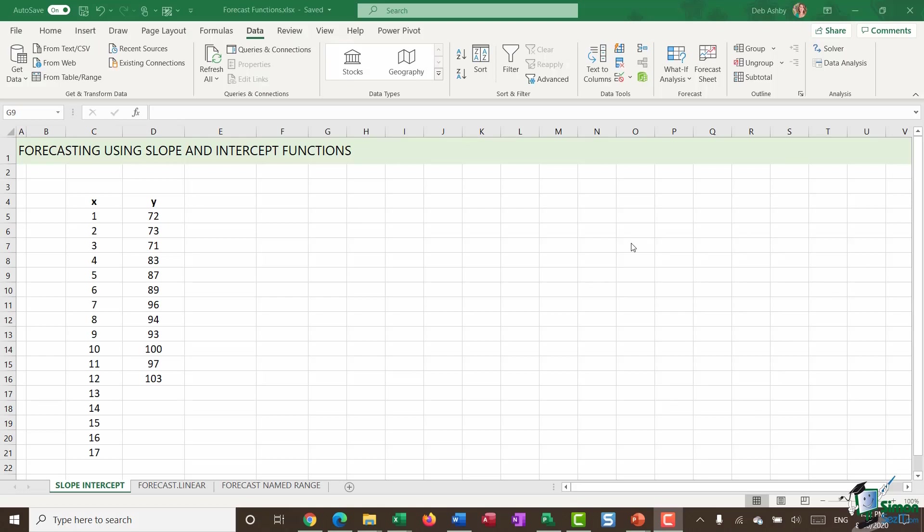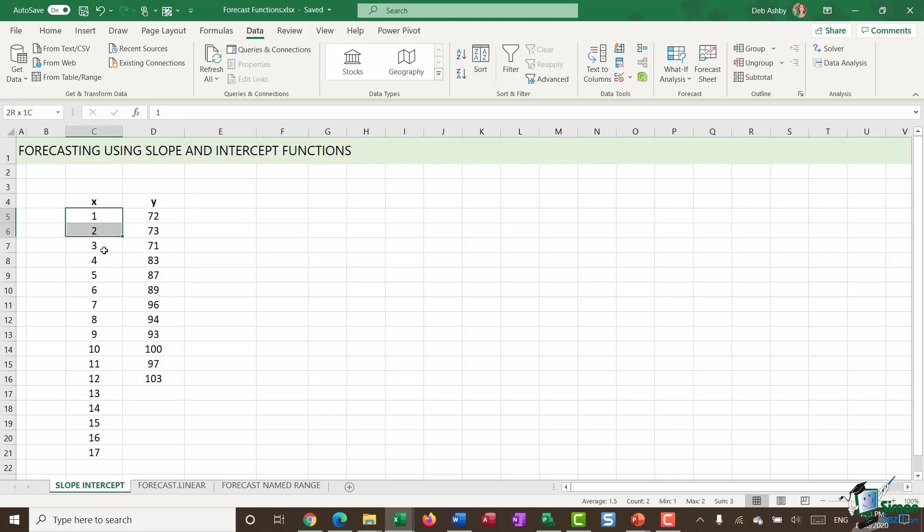So I'm going to start out by showing you the slope and intercept functions in Excel, which can help you forecast or predict future values. What I have on the screen here is just some very simple data, and I've labeled it X and Y just to make this exercise a little bit easier to explain. Now, what we have here are some values for X. And at the moment, they are just regular numbers one all the way through to 17.